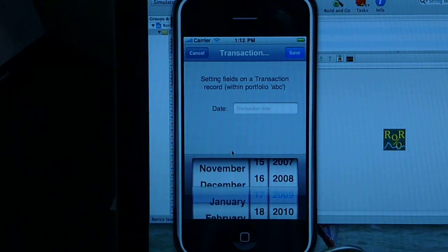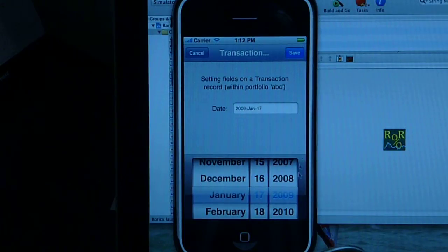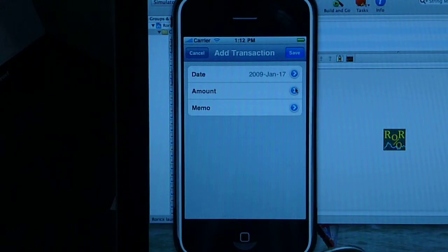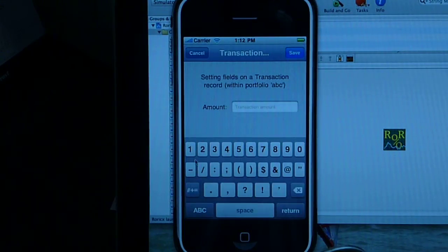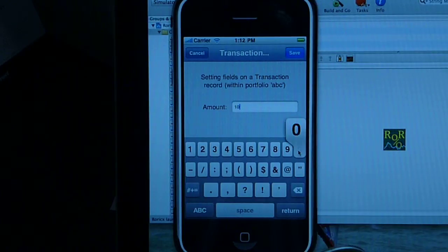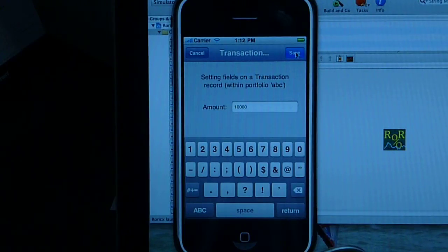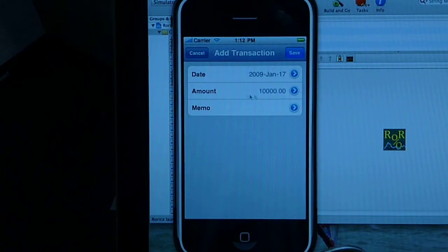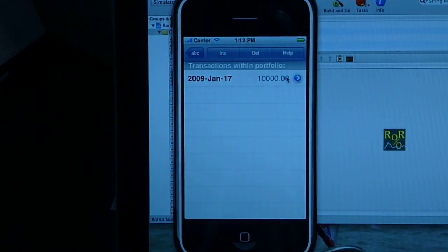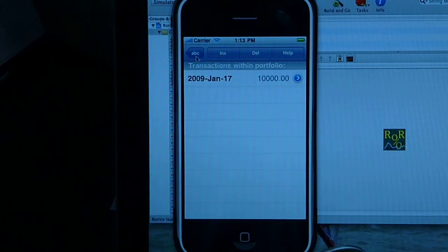Let's say on January 2009, we bring in $10,000. This is the money that we're investing into our portfolio ABC. Record is created, record is saved, and record is presented in the list.